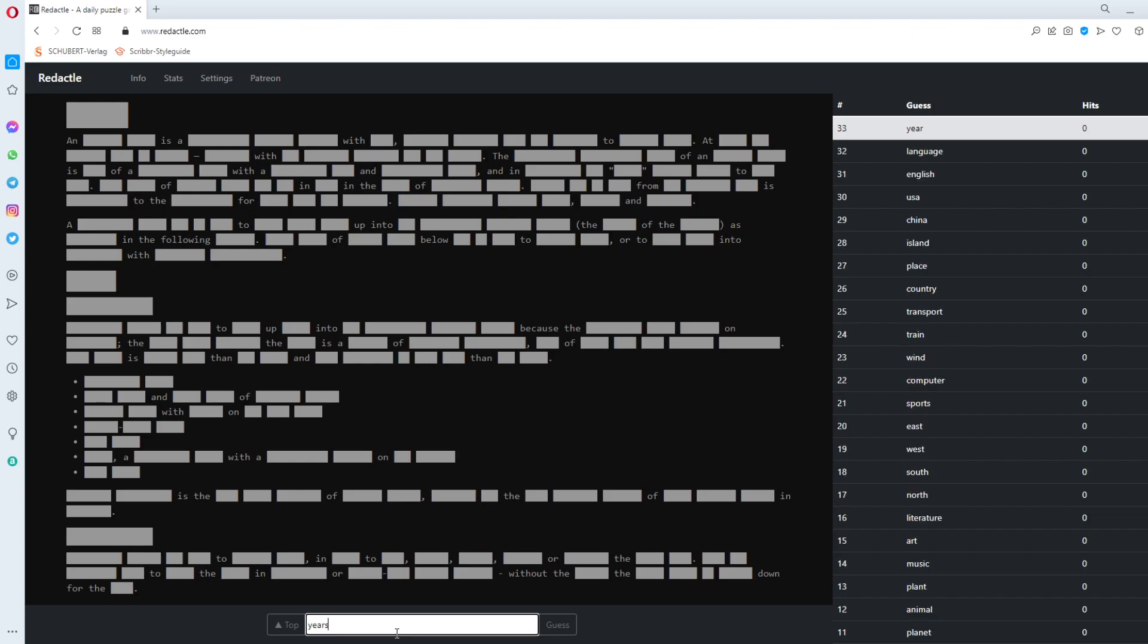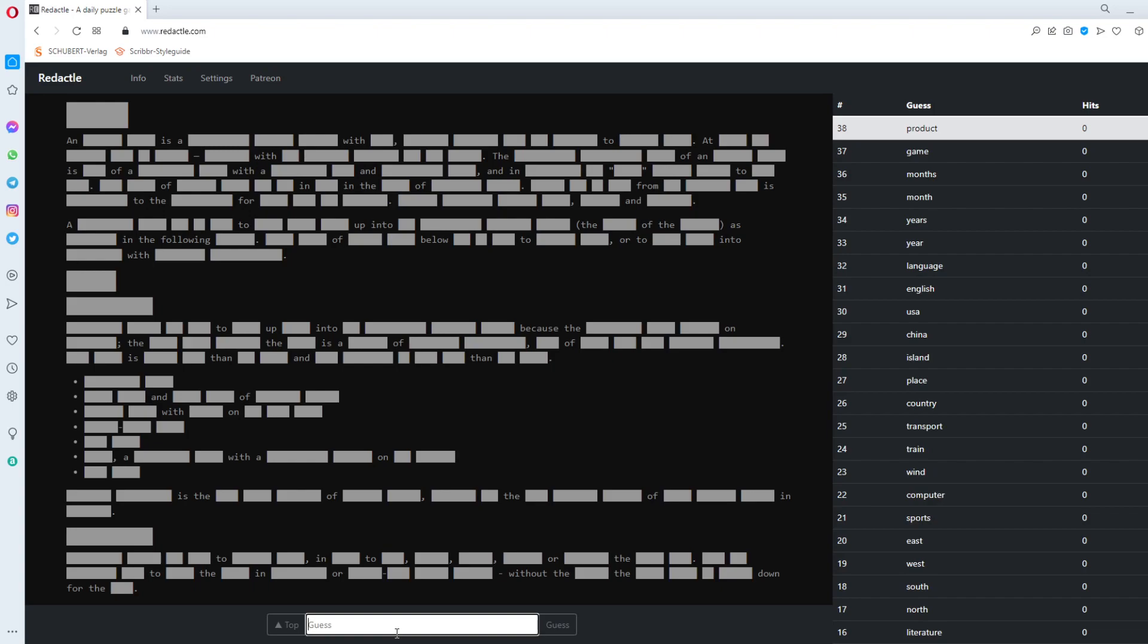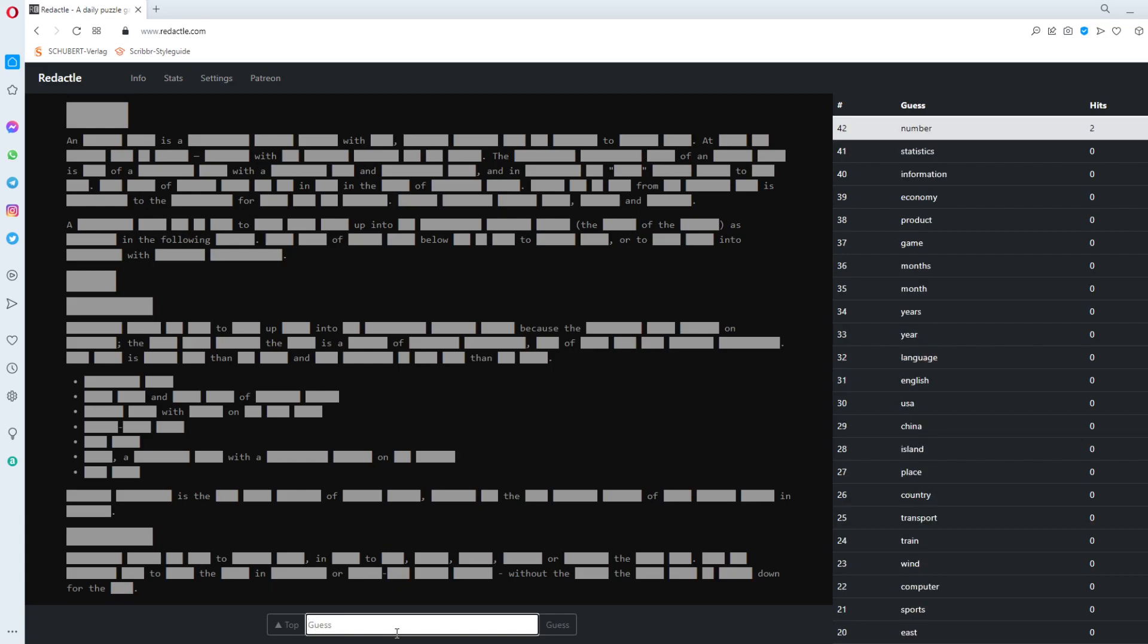Thirty two zeros in a row up into following year. Years. Month. Months. I don't want to get the first hit with something easy. Game. Product. Economy. Thirty nine zeros in a row. What is what's going on here? Information. Statistics. Number. Numbers.